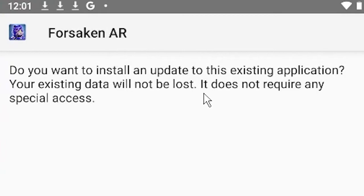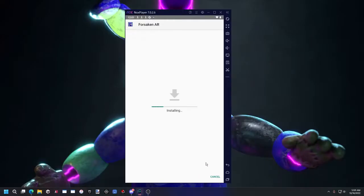Your existing data will not be lost. It will not require any extra special access. Just hit install and you should be good to go.